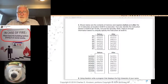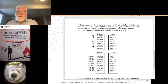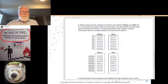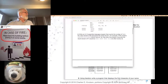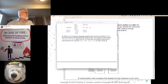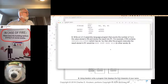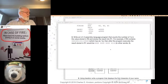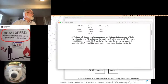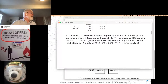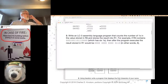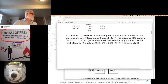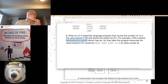Okay, Module Eight, let's take a peek. Is this the right one? Write an assembly language program — so it needs to be in assembly language, let's clarify that, we're not in machine language anymore — and it counts the number of ones in the value stored in R0 and puts that answer into R1. For example, if R0 contains this value, which has six ones, then after the program executes the result stored in R1 would be six.